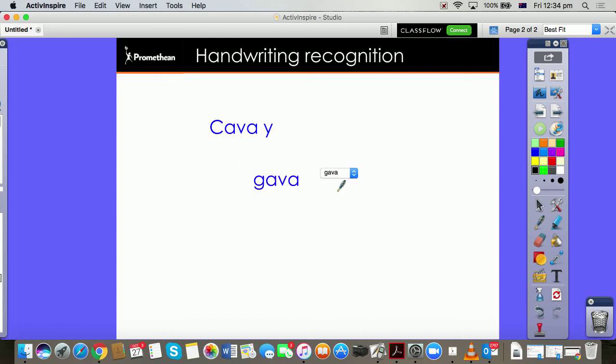Hmm, no it's not recognizing it because obviously it is specific to French. Well, guess what? You are in luck.